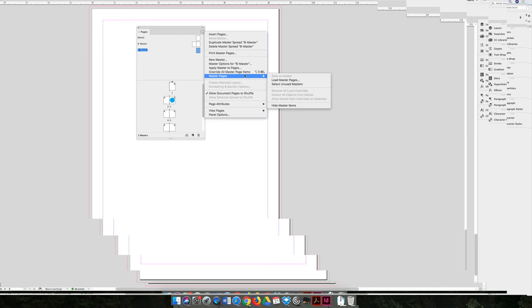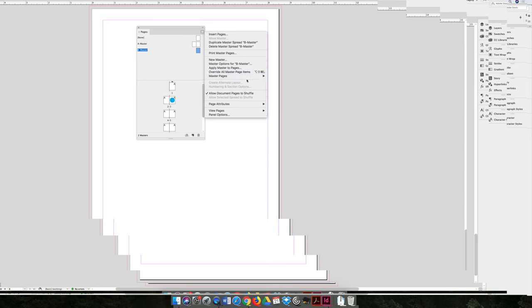You can also do a number of things for master pages, and I'm not going to go into a lot of detail because we'll have a separate lecture all about master pages. But you can save your master page, you can load master page, you can select unused master pages, and do things like that.